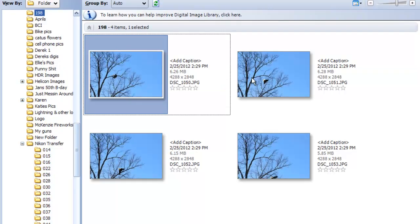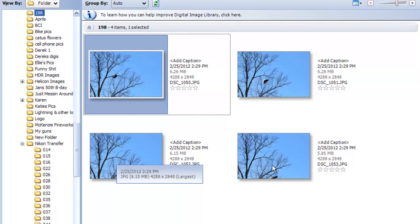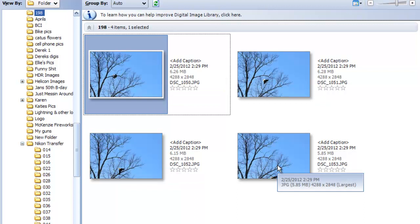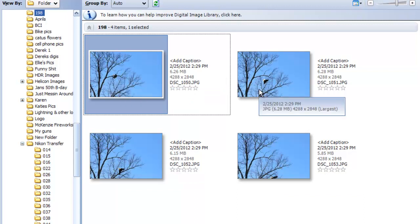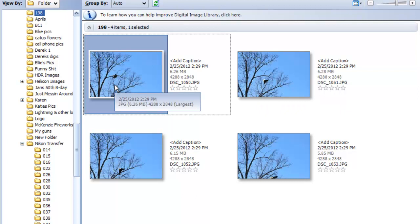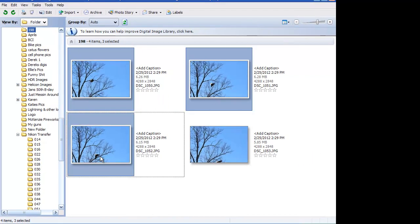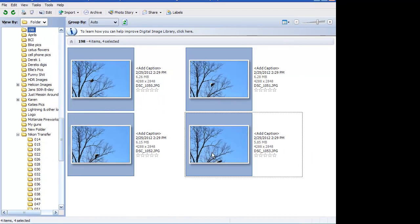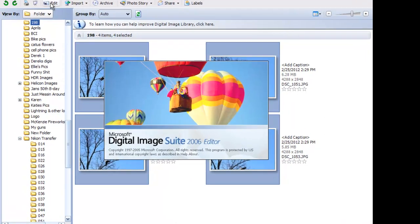Now I've got four photos here of an eagle flying out of a tree, and I'm going to take all four of these images and put them together into one image. Now, what I'm going to do is use my control button and highlight all four pictures. And I'm going to go up to my toolbar and hit edit, and it's going to take it to the editing portion of the software.